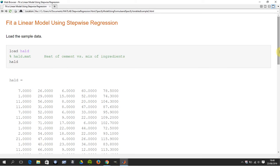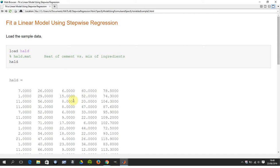So typically in this scenario, you know the outcome, the dependent variable, which in this case is this column here, which is the hardening of the cement. And columns one, two, three and four are different sorts of ingredients.